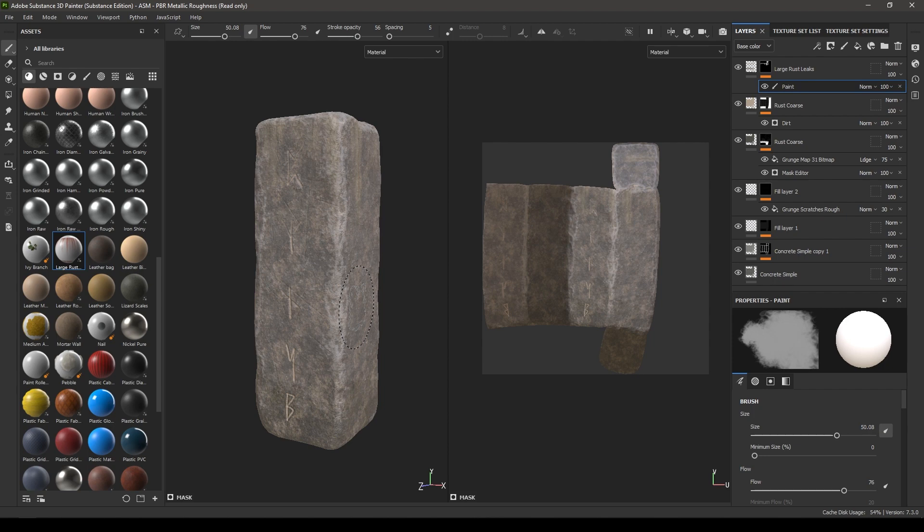And now the rock texturing is done! That's it for today — I hope you enjoyed this video. If you did, make sure to like this video and subscribe to the channel if you are new. I'll see you in the next video with a new tutorial.